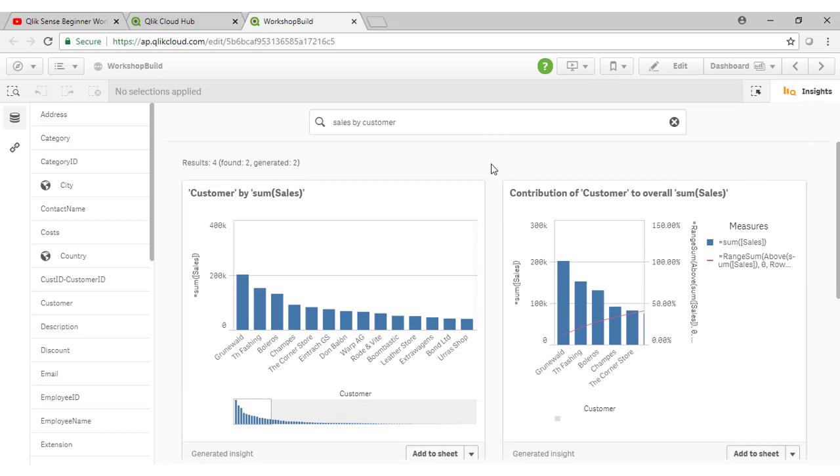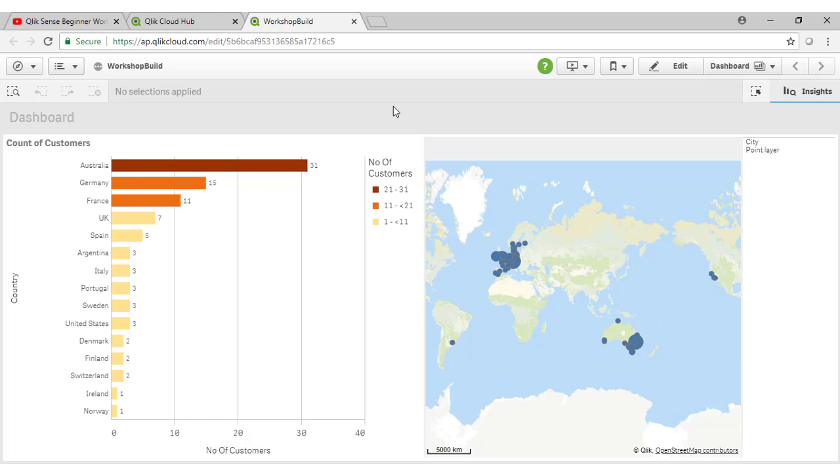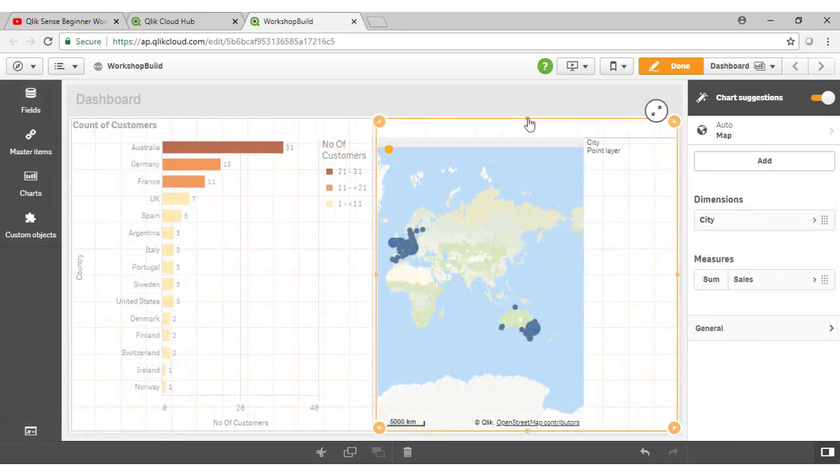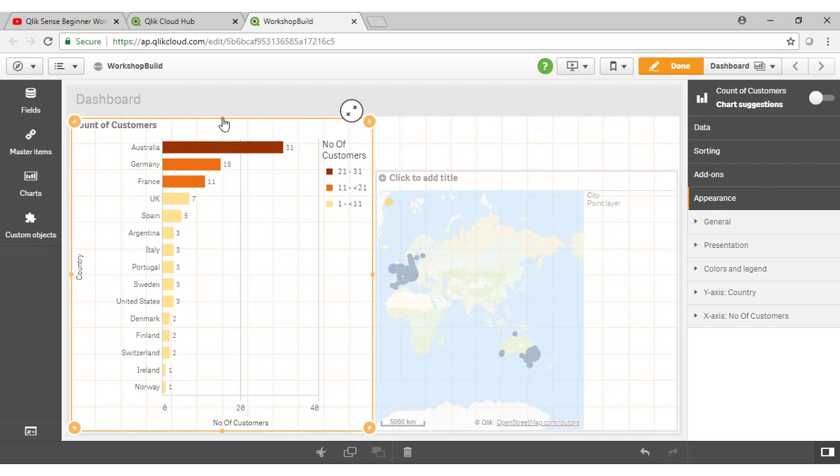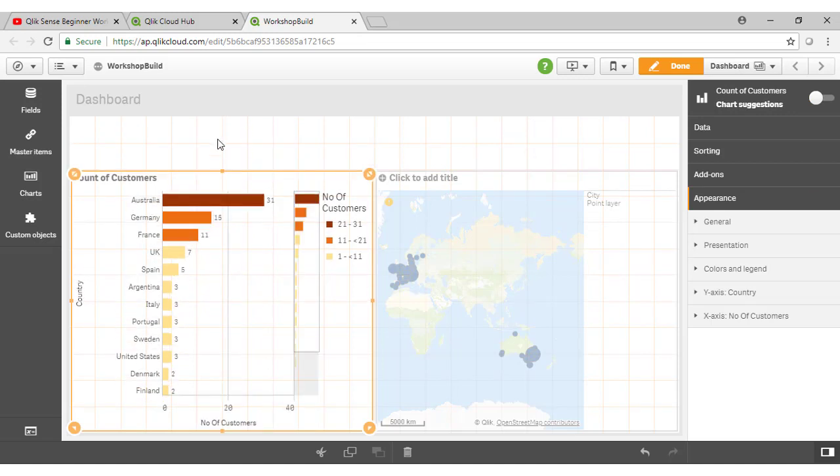We are actually going to go back now to our dashboard here, and we're going to do this manually as we're essentially replicating that initial application that you saw in video one, which will be our completed Qlik application. I'm just going to make some space at the top of my dashboard here for our KPI objects.